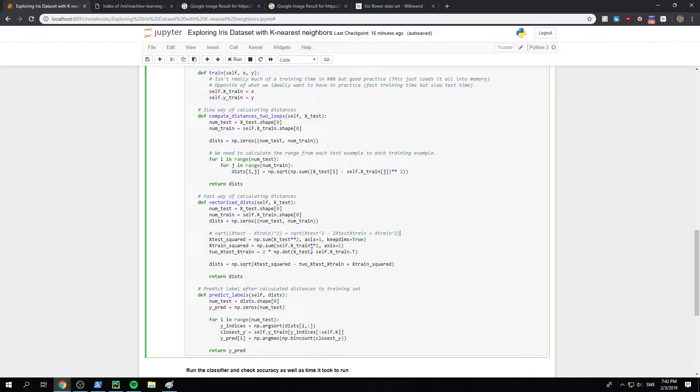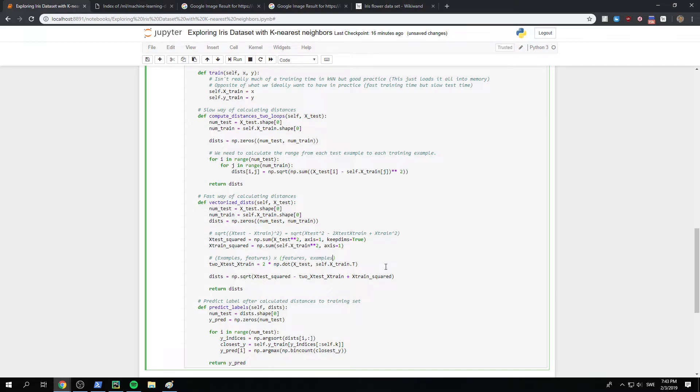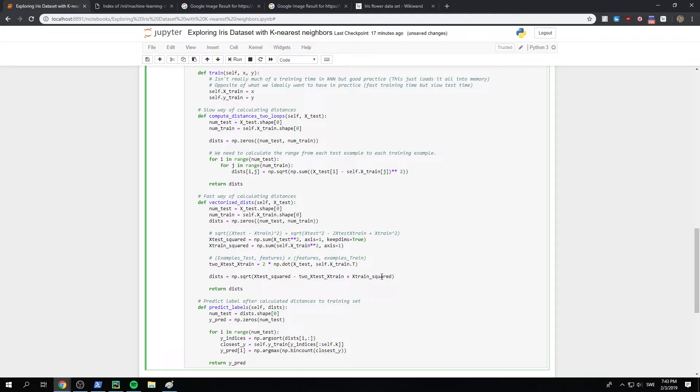And then we have to, this makes sense because this last part is that we have, we need to take minus two times x test x train. But what we have to do is that we have to take a transpose of this x train. Because, let's say we have all the examples and features. And then we want to times it by x train, which has examples dot features. But we take the transpose, so we have features dot examples. And if we do this matrix multiply, we'll get examples comma examples. Which makes sense because these examples are examples test. And these are examples train.